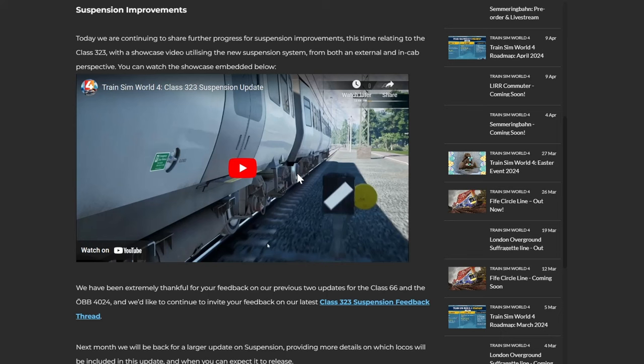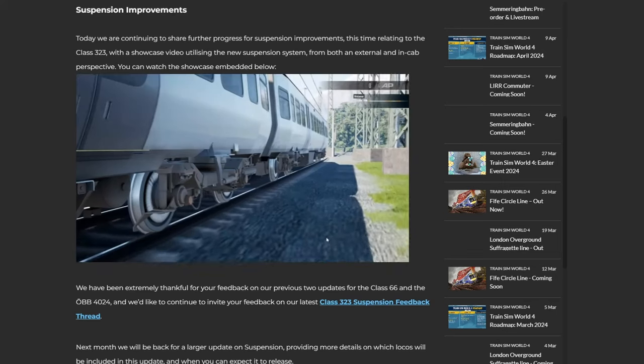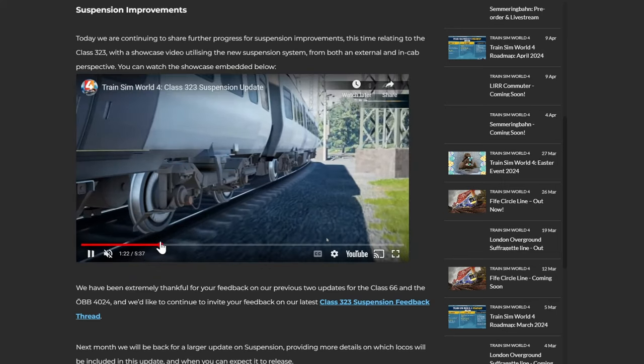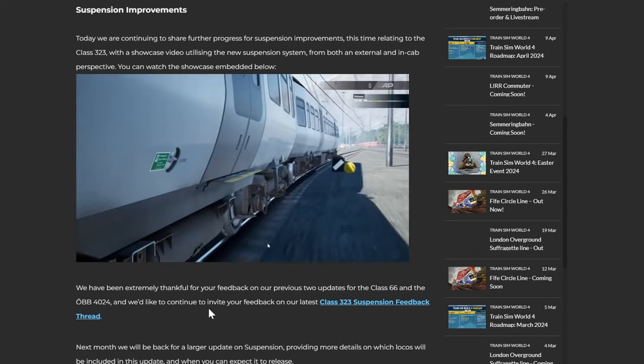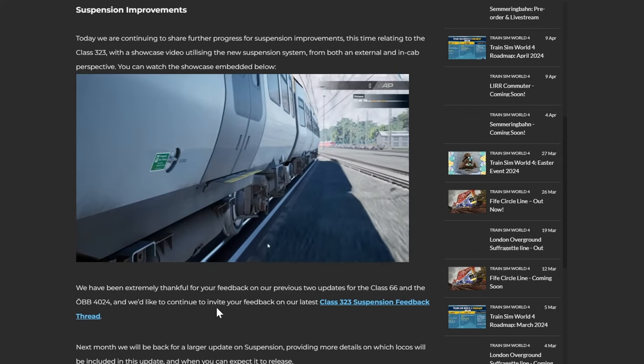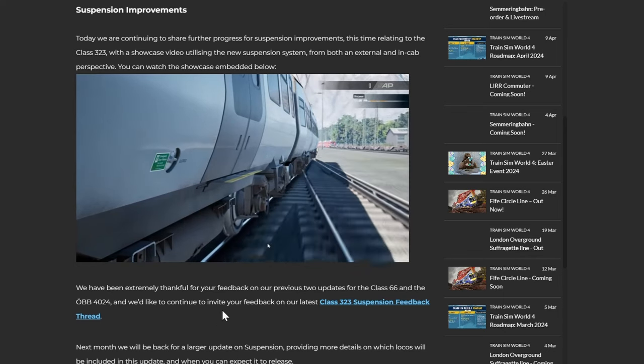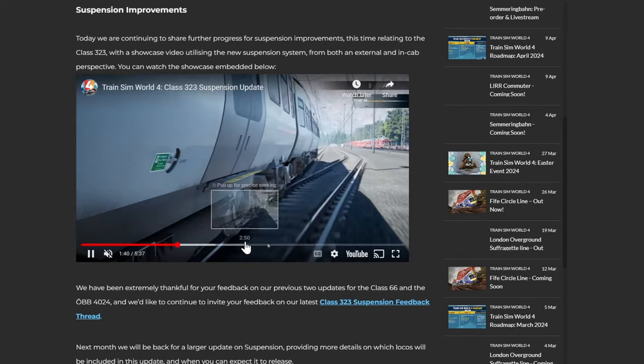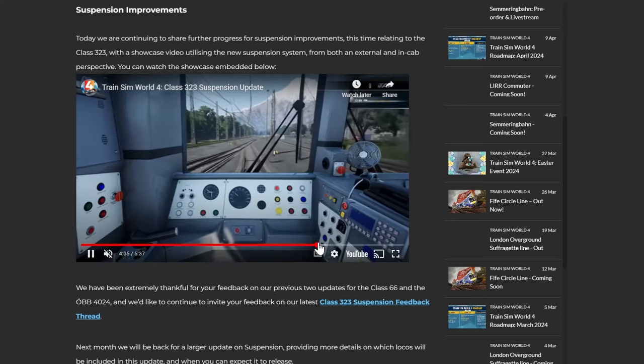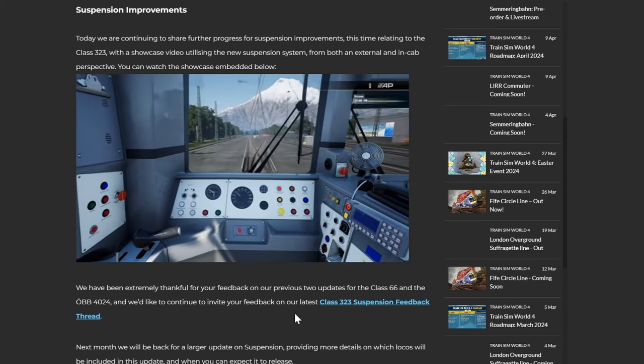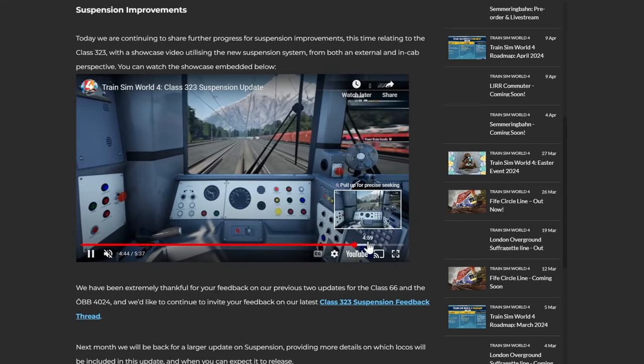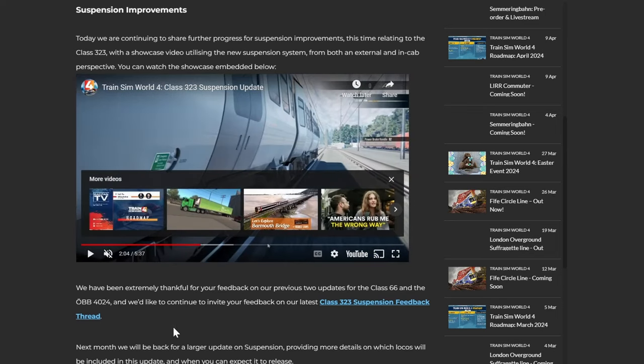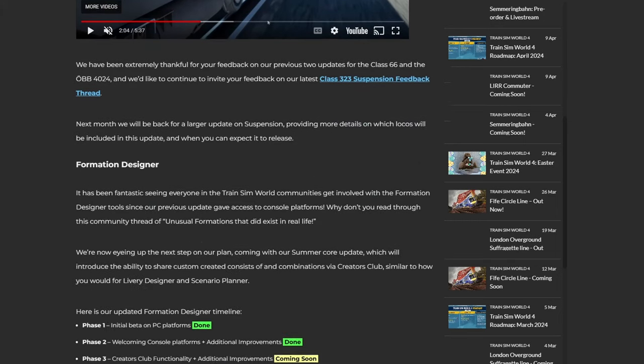They've got all the updates and stuff which is already out. So here's the Class 323 suspension update. Obviously, credit to Dovetail Games or Train Sim World for the video. I still can't sort of believe suspension isn't actually a thing. Well, we've got it on the Pace, but I think it was meant to be a Train Sim World 4 release thing, which, I mean, is a long time ago now. Well, nine months ago. So I don't really know what is going on with it. And why for the 323 as well? Yeah, it's just, yeah, it just doesn't, I don't know. It's just, yeah, a long time in the making. Wasn't it meant to be the Easter core update? I don't know.